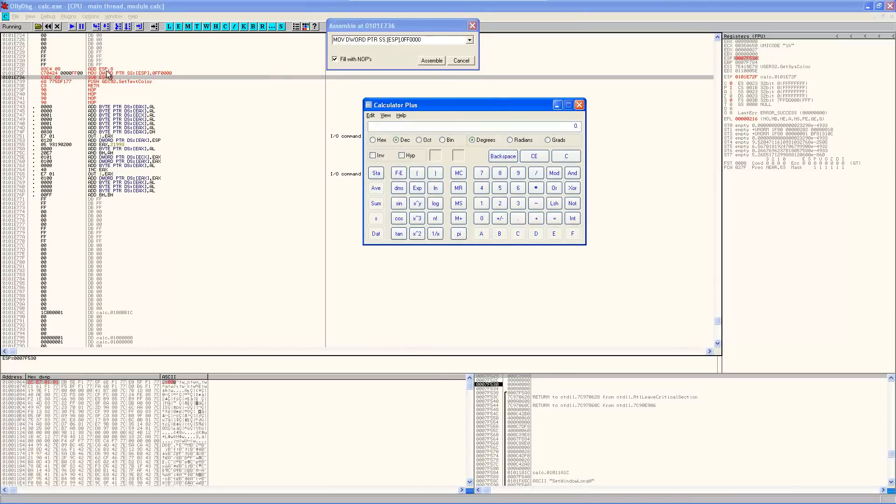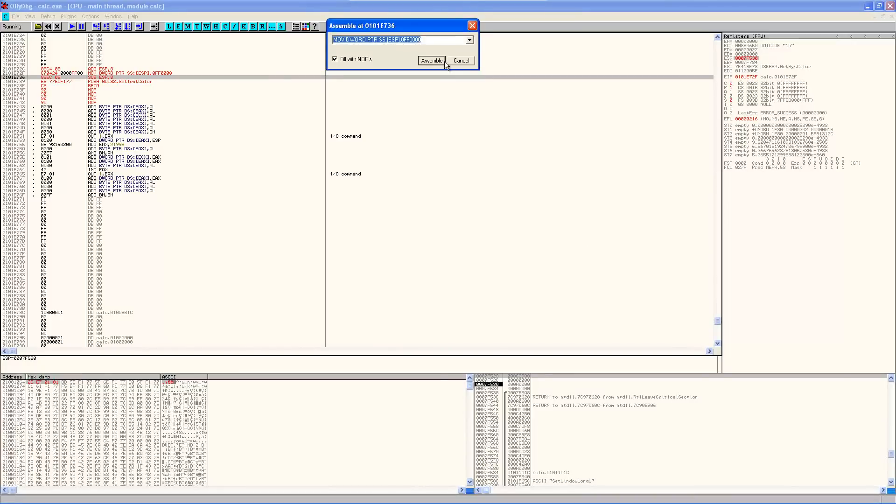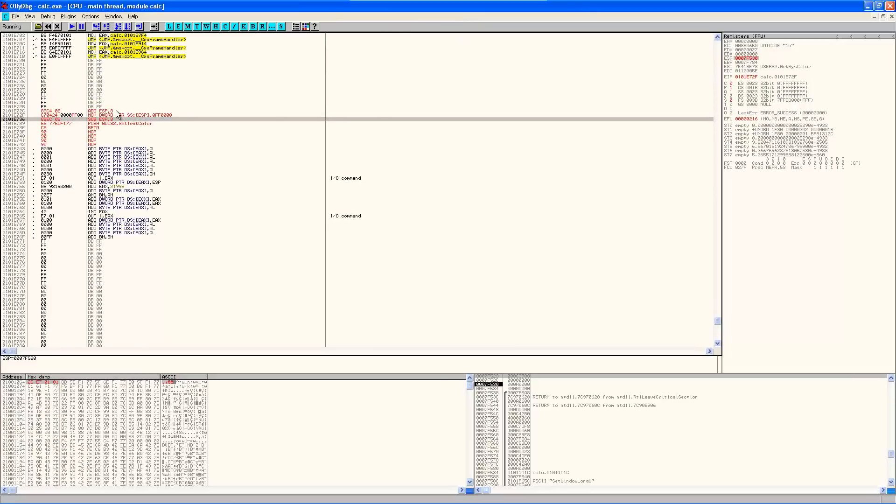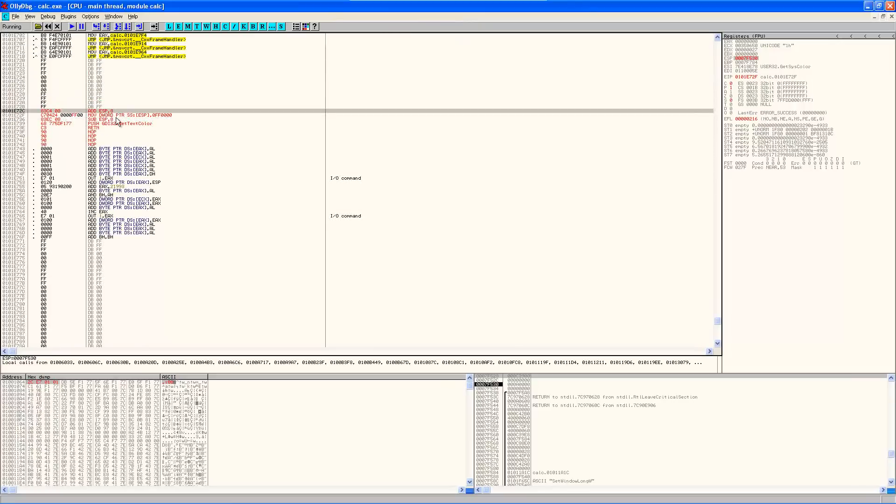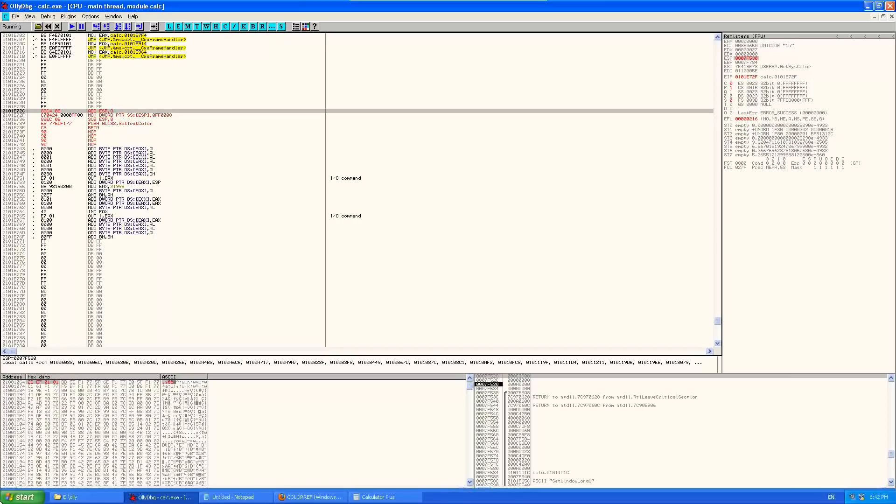Yep. So that's a very basic example of patching the IAT and playing around with function parameters before they're processed.